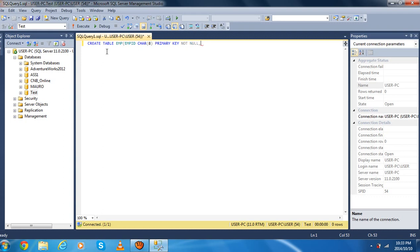And then we're going to put a comma. And then we're going to write another field, that is emp_name. After emp_name, you have to write the data type of emp_name — in this case it's going to be varchar(25). You can put another number, but I'm putting 25 because the name won't be that big. And then we're going to put a comma.